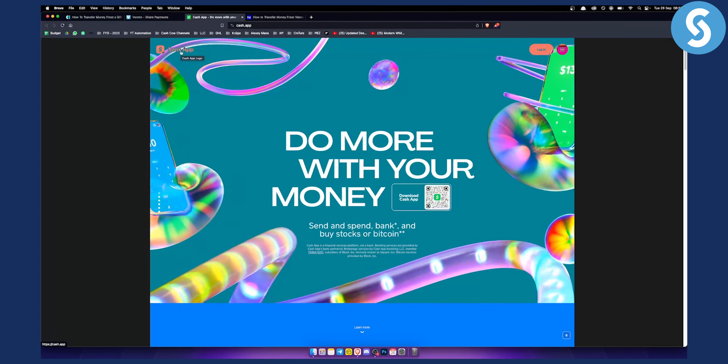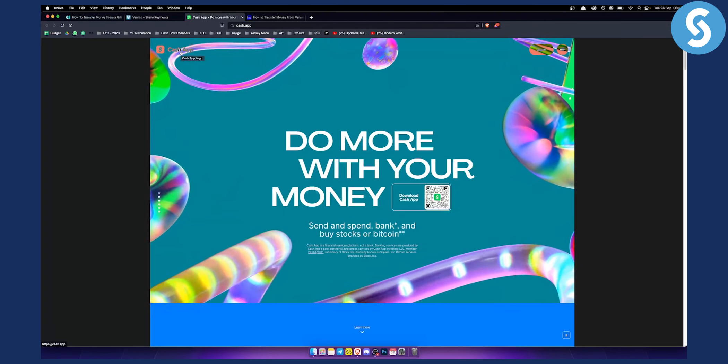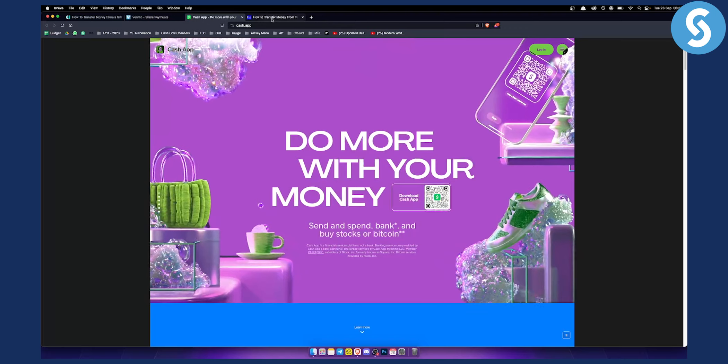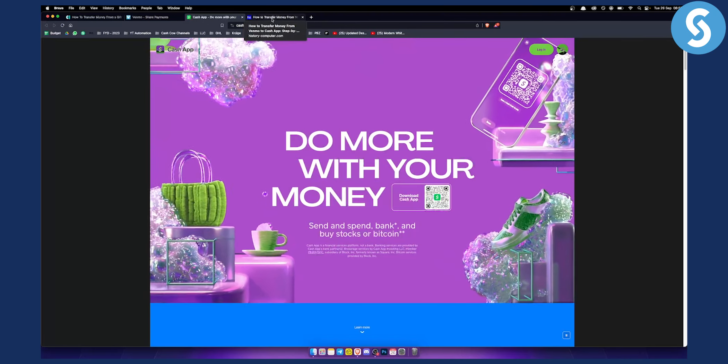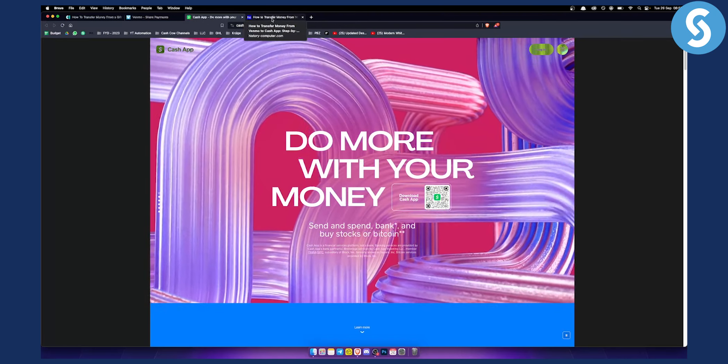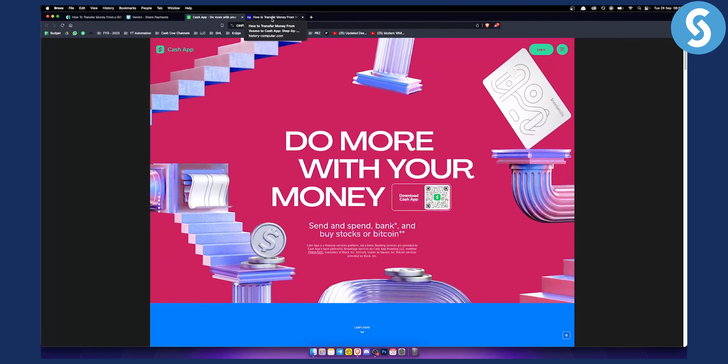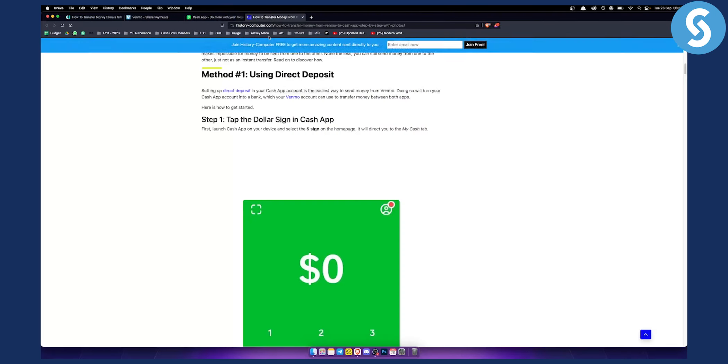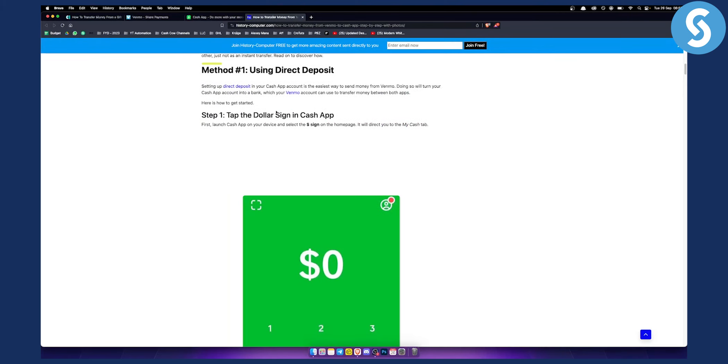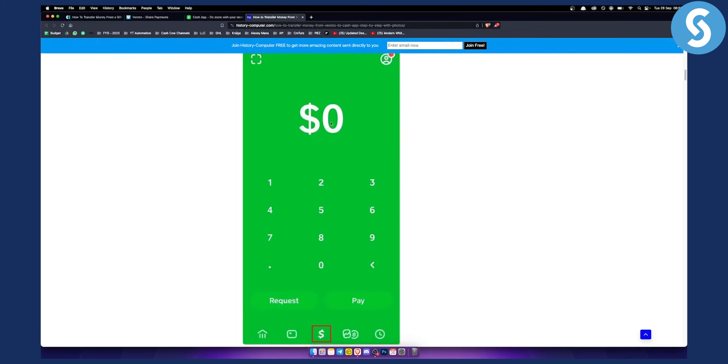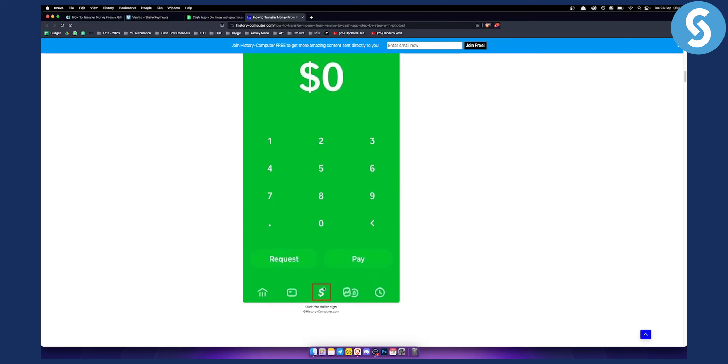Basically what you want to do is use direct deposit. Yes, you can transfer funds from Venmo to Cash App. First of all, use direct deposit and tap the dollar sign in your Cash App, which is right here.